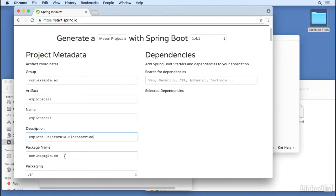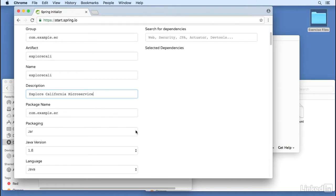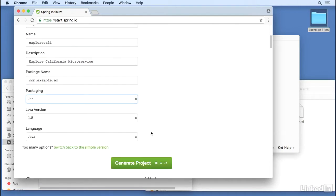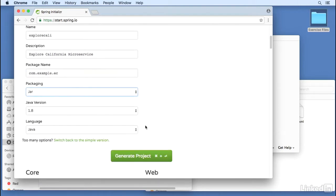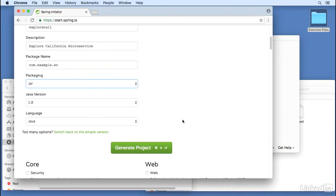We're going to be packaging as a jar, not a war. Java version 8, and of course the language is Java.